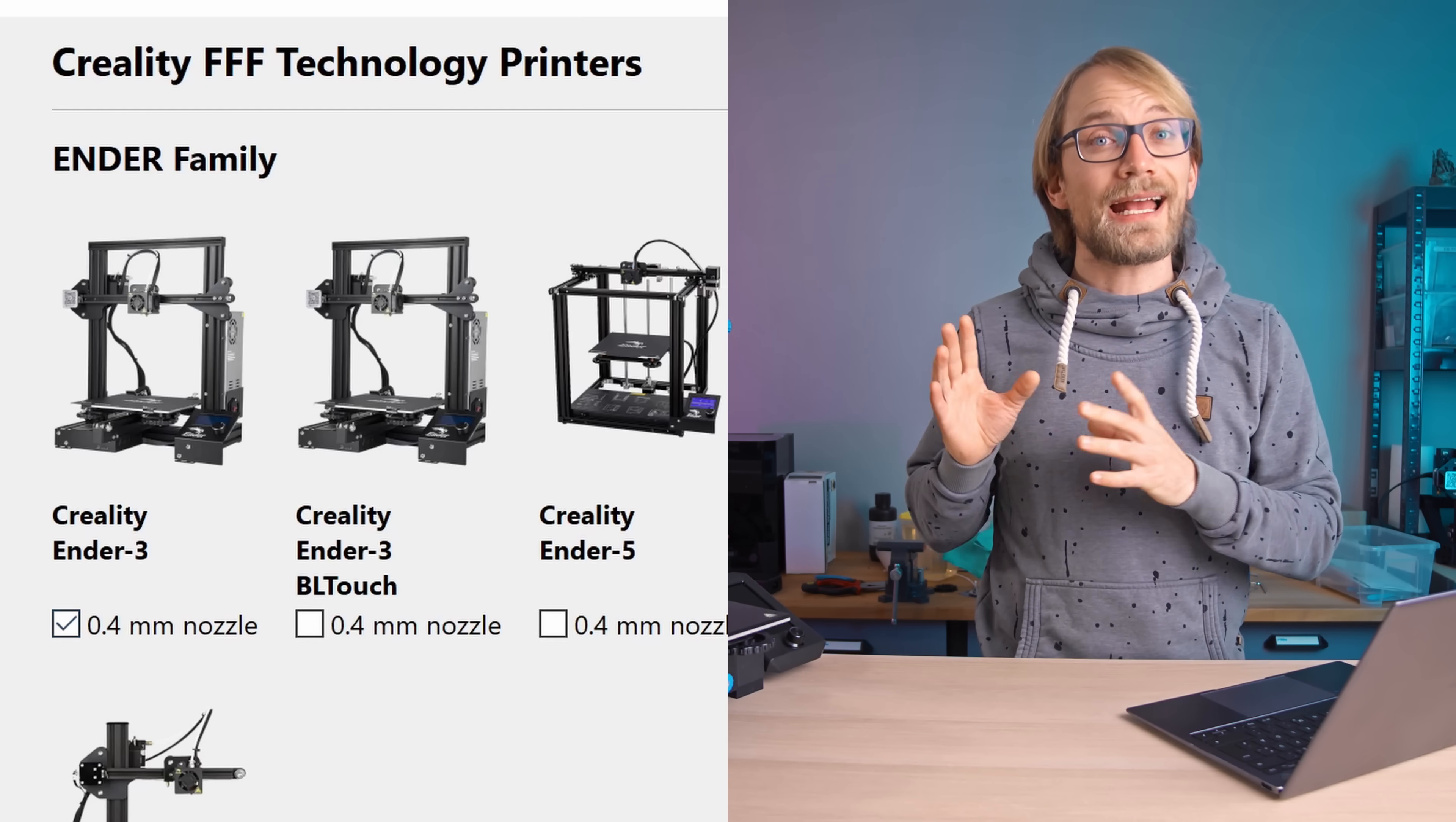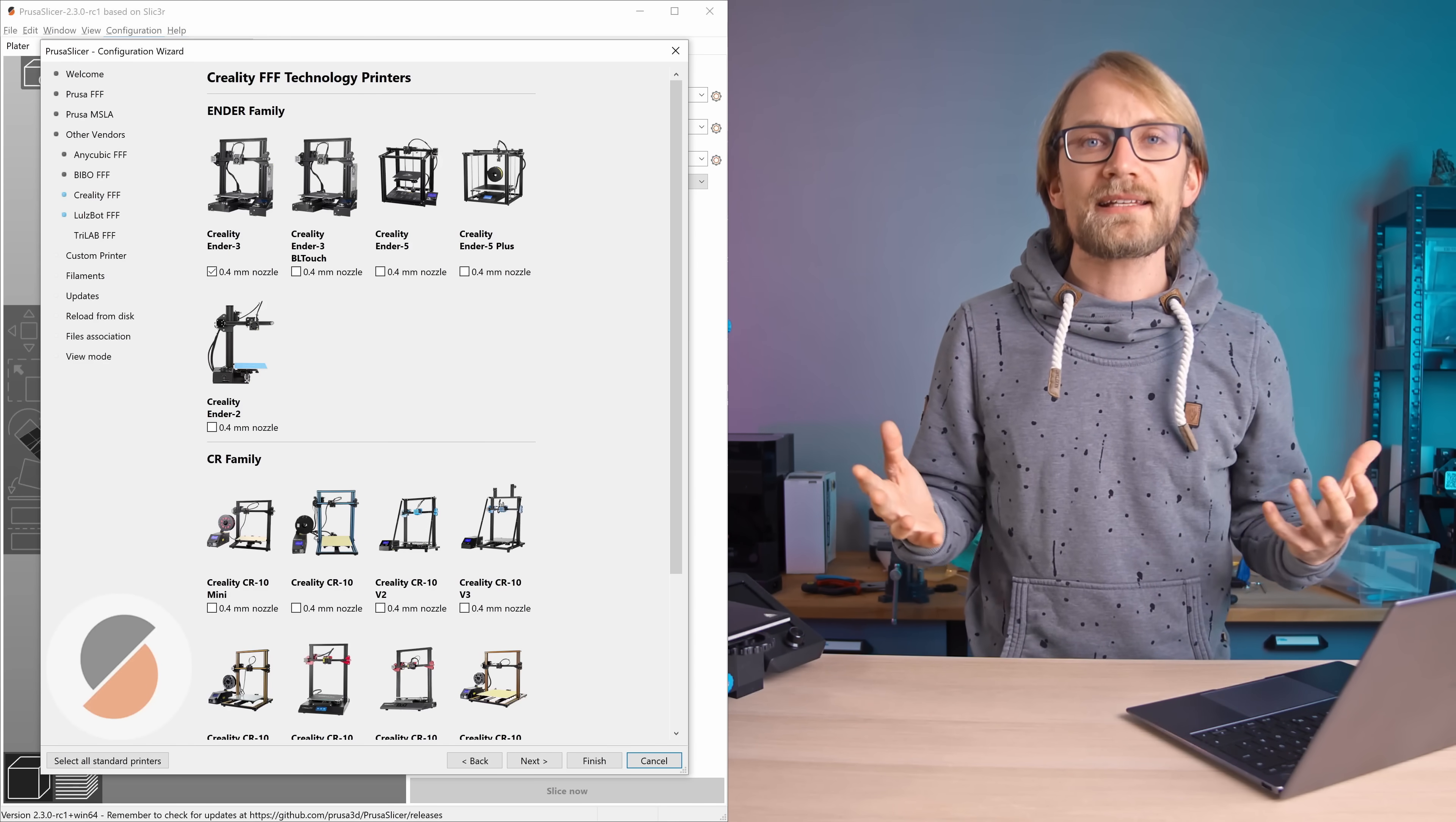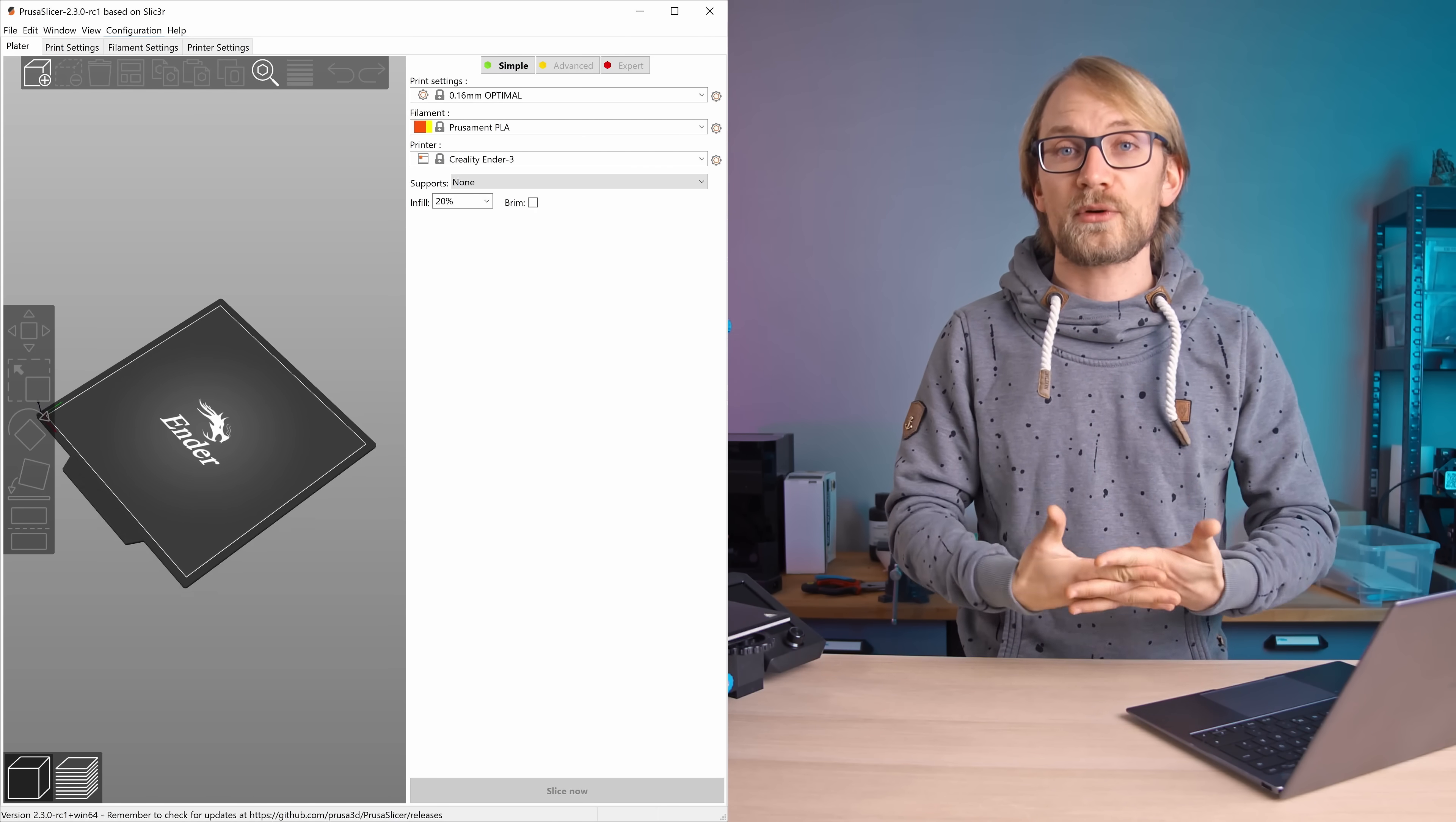For example, the Ender 3 profile is going to be a great starting point for the Ender 3 Pro, as well as the Ender 3 V2, as well as basically any other printer that is built like an Ender 3, which is almost all of them actually. Hit finish, and that's it, PrusaSlicer is now ready to use for your printer.